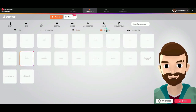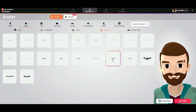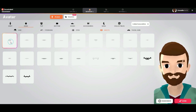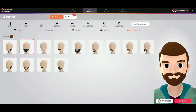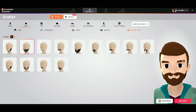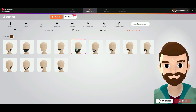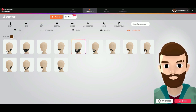This is very easy, like every other avatar you can create with all these applications. If you want to give him a beard, you can choose a lot of different styles.